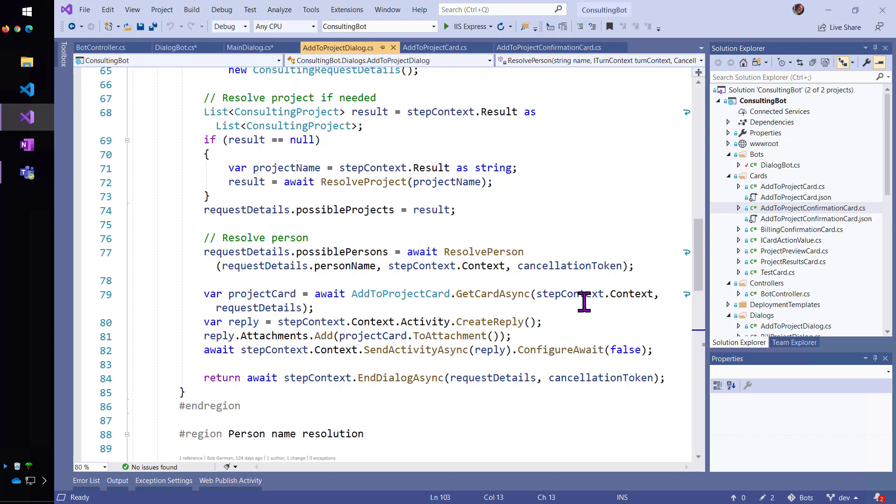So, that's how my card really got multiple choices for the project and multiple choices for the person. It was refined down as best we could from what the user typed originally.